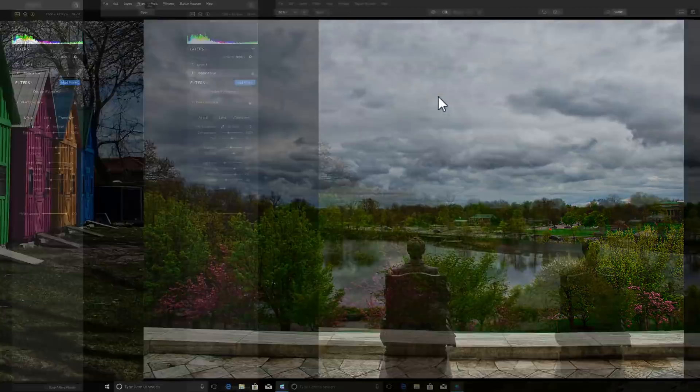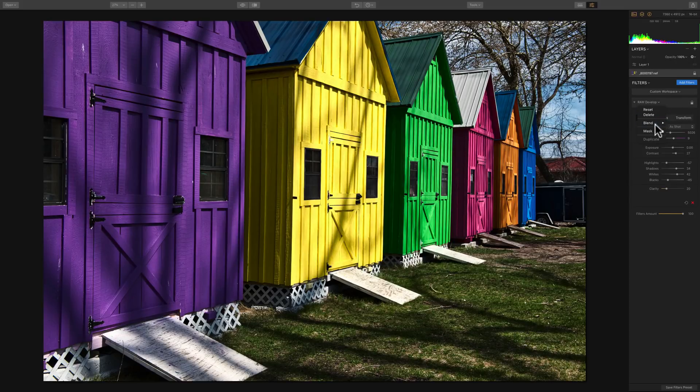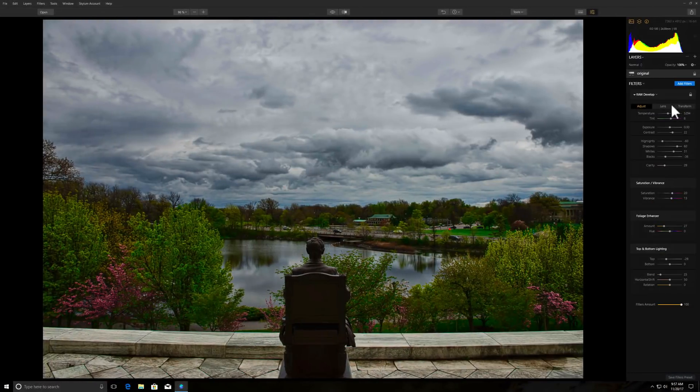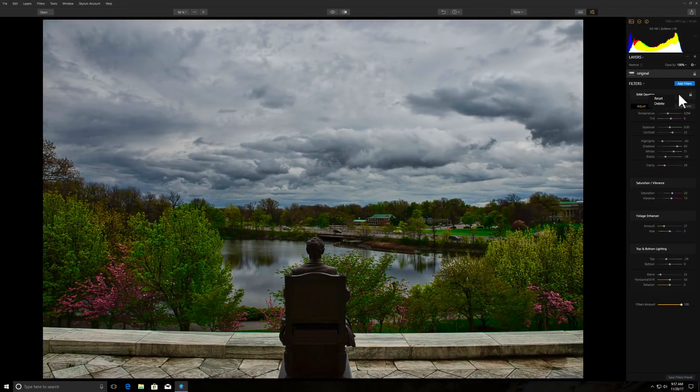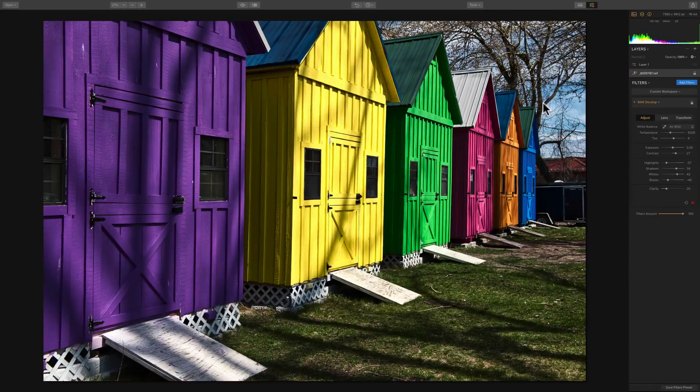Let's see. The Mac version, on the filters, there's blend modes. So if you click there, you could see there's a little blend mode menu and you could go to different blend modes. There are no blend modes available in the Windows version for the filters just yet. They are available for the layers, but not for the filters.